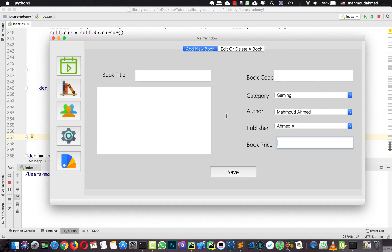Now everything is working fine — we can add a new book with no errors. We can enter a book title, book code, book description, and add the price. There's no error in the category, author, or publisher. We'll continue in the next lecture. If you have any questions, please leave them in the comment section, and if you like the course, don't forget to share your review and rating.